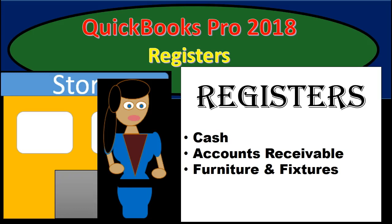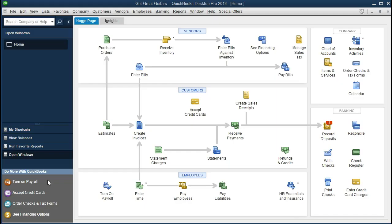Hello, in this presentation we will take a look at QuickBooks register features within QuickBooks Pro 2018. If you've been working along with us, we will be continuing with the Get Great Guitars problem. If not, that's okay. We're going to go over the feature of registers within the software.